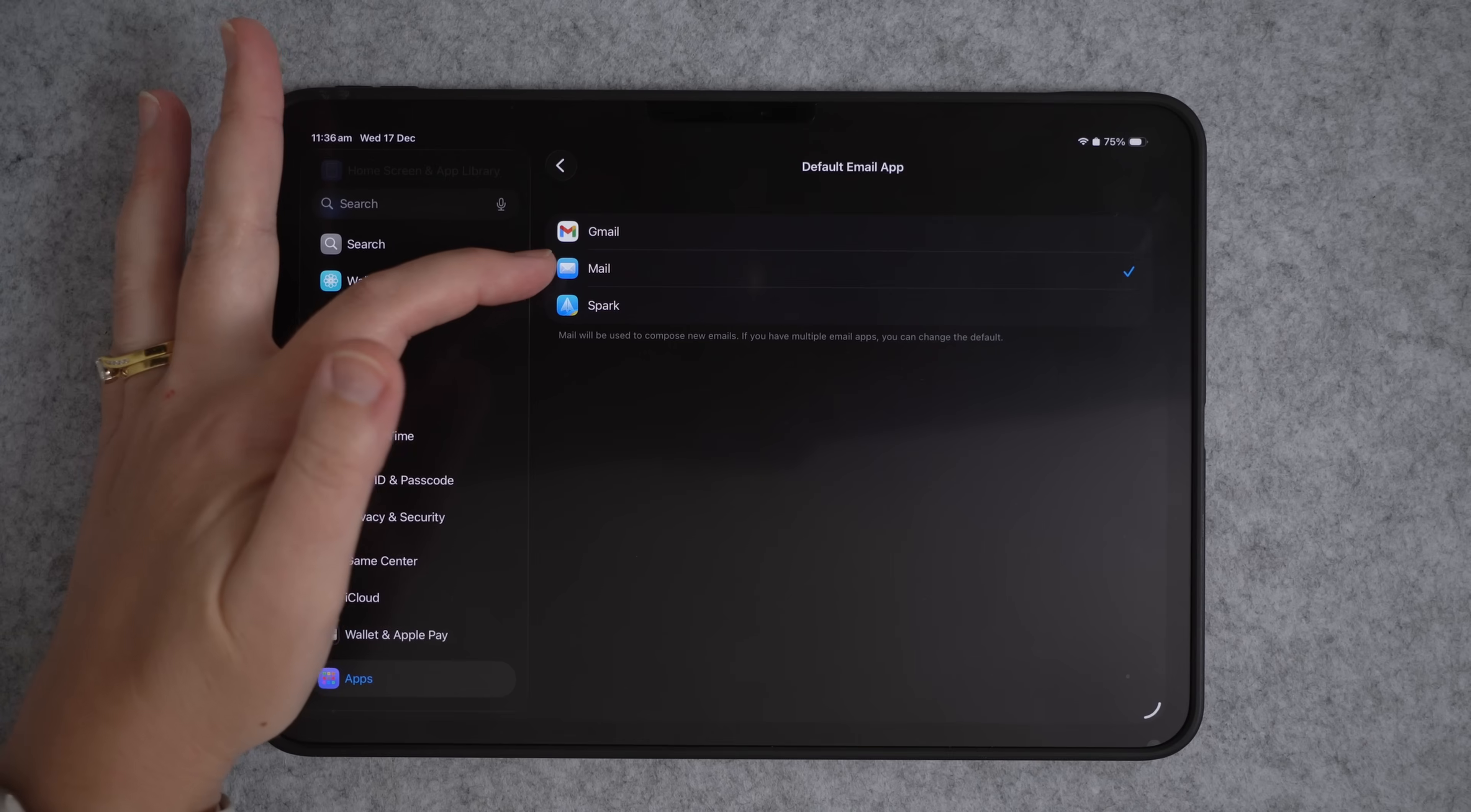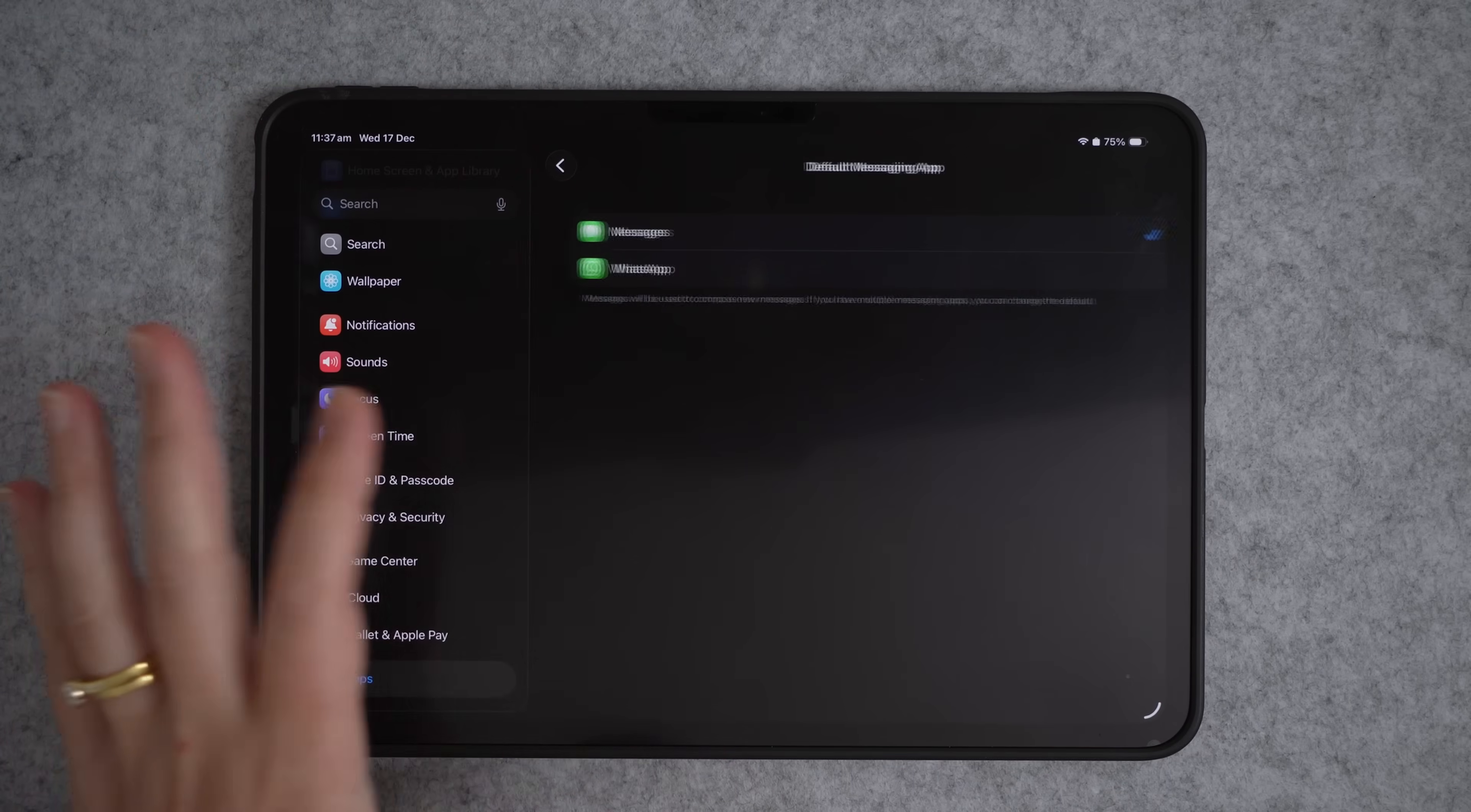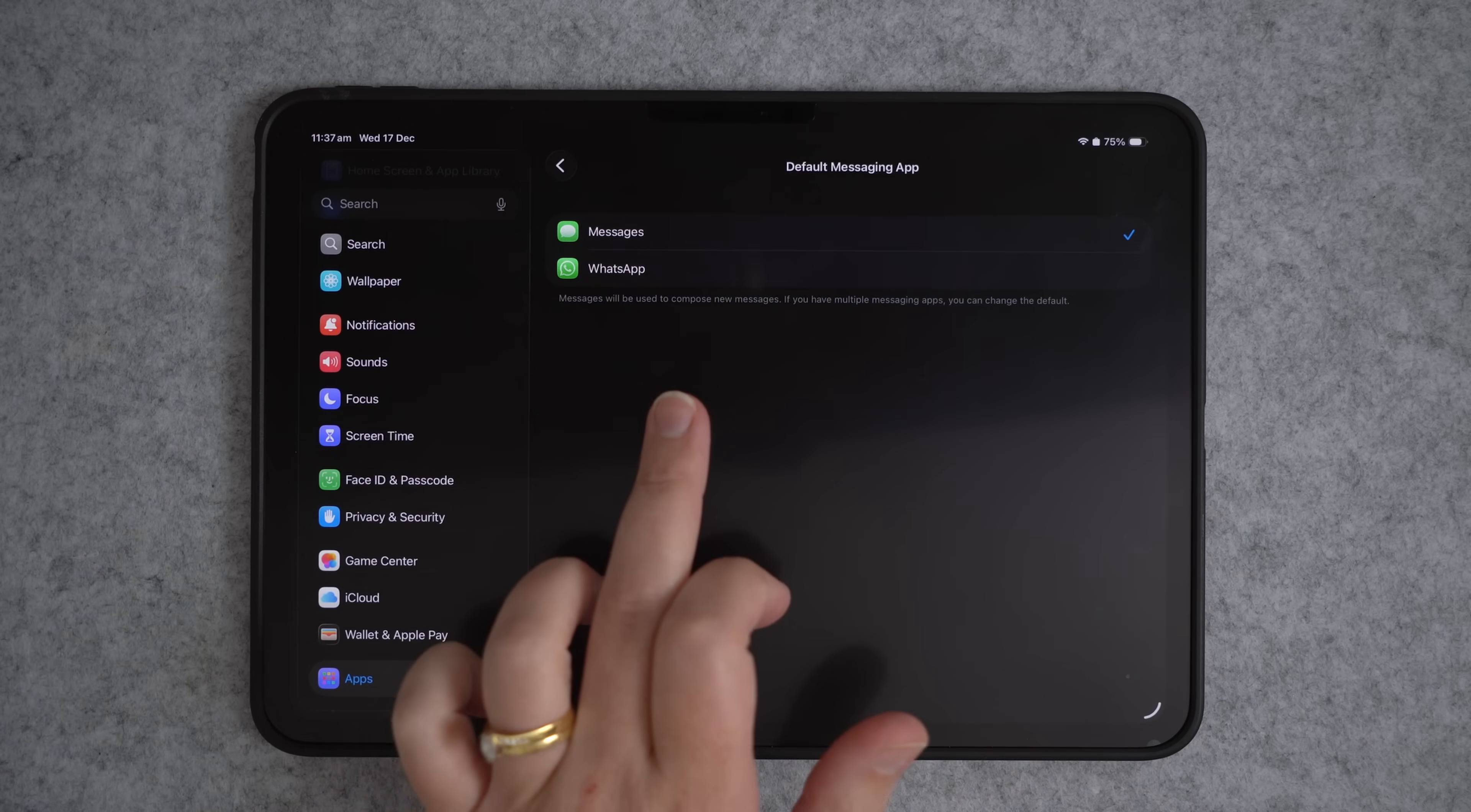So if we come up to email, you can see here, we have the Apple mail app, which everyone will have. But if you have installed other email apps like Gmail or Spark, or if you use Outlook, you can select that to be your default email app. You can also do this for your messaging app. So let's say you don't really use the built-in messages app and you always use WhatsApp, you can change it to that.